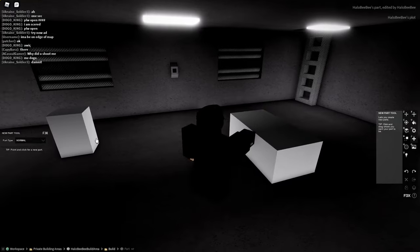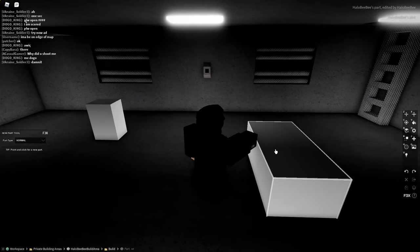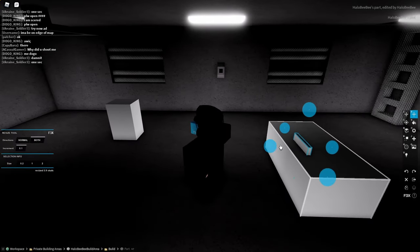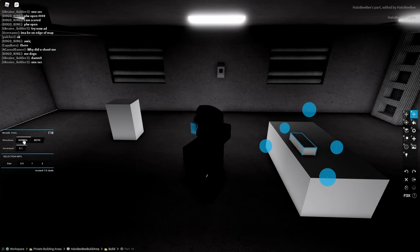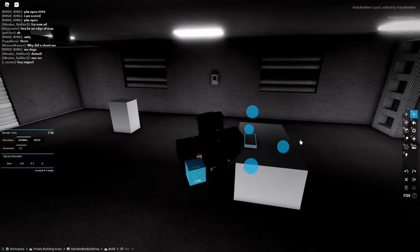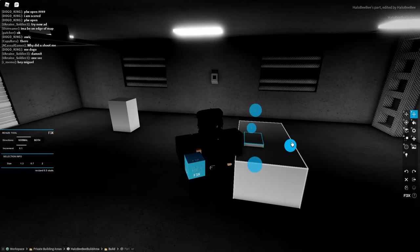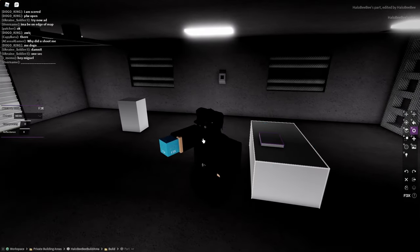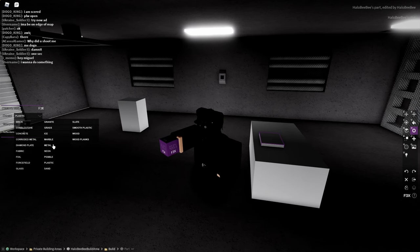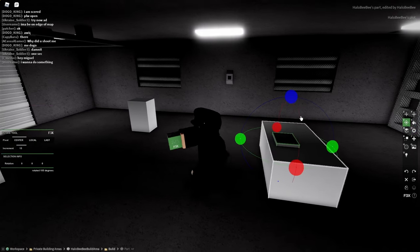To make a monitor, all you need to do is just basically make a computer model. Yeah, you just basically make a computer model and then I'll show you what to do after that.